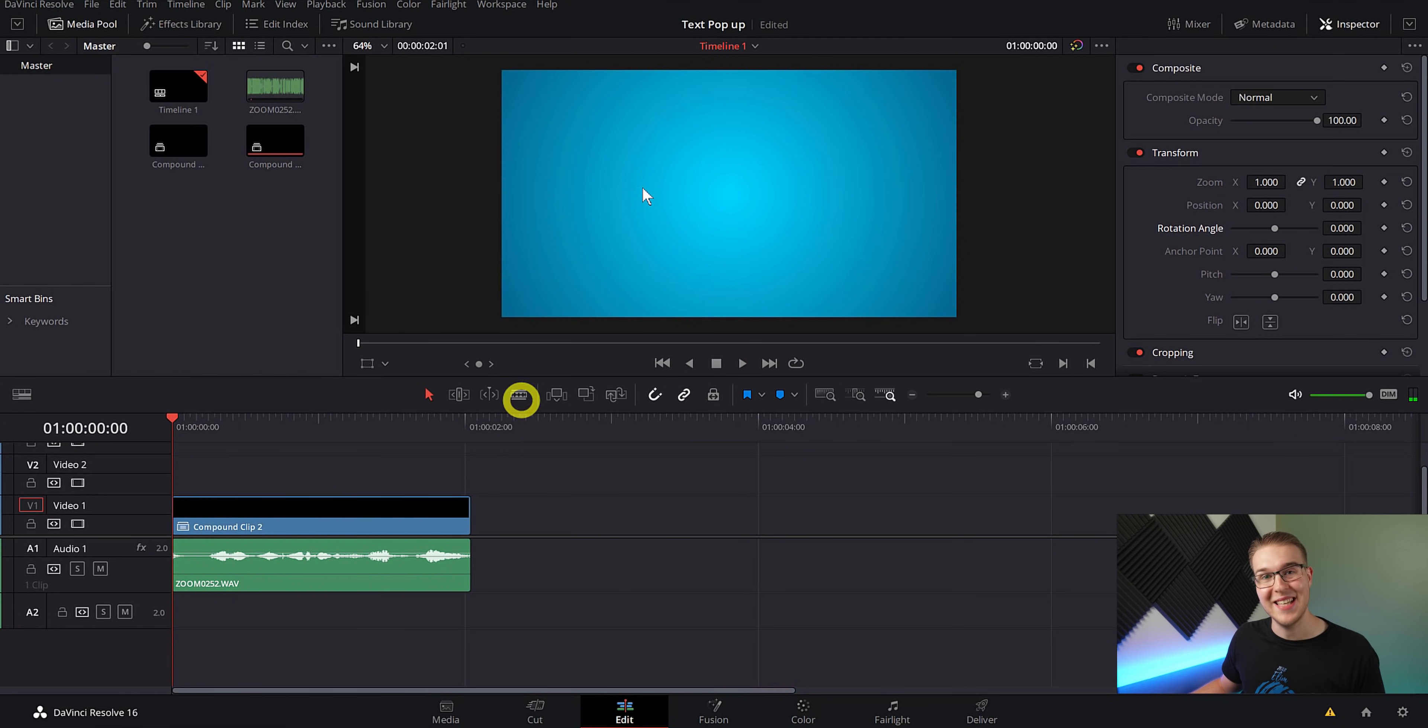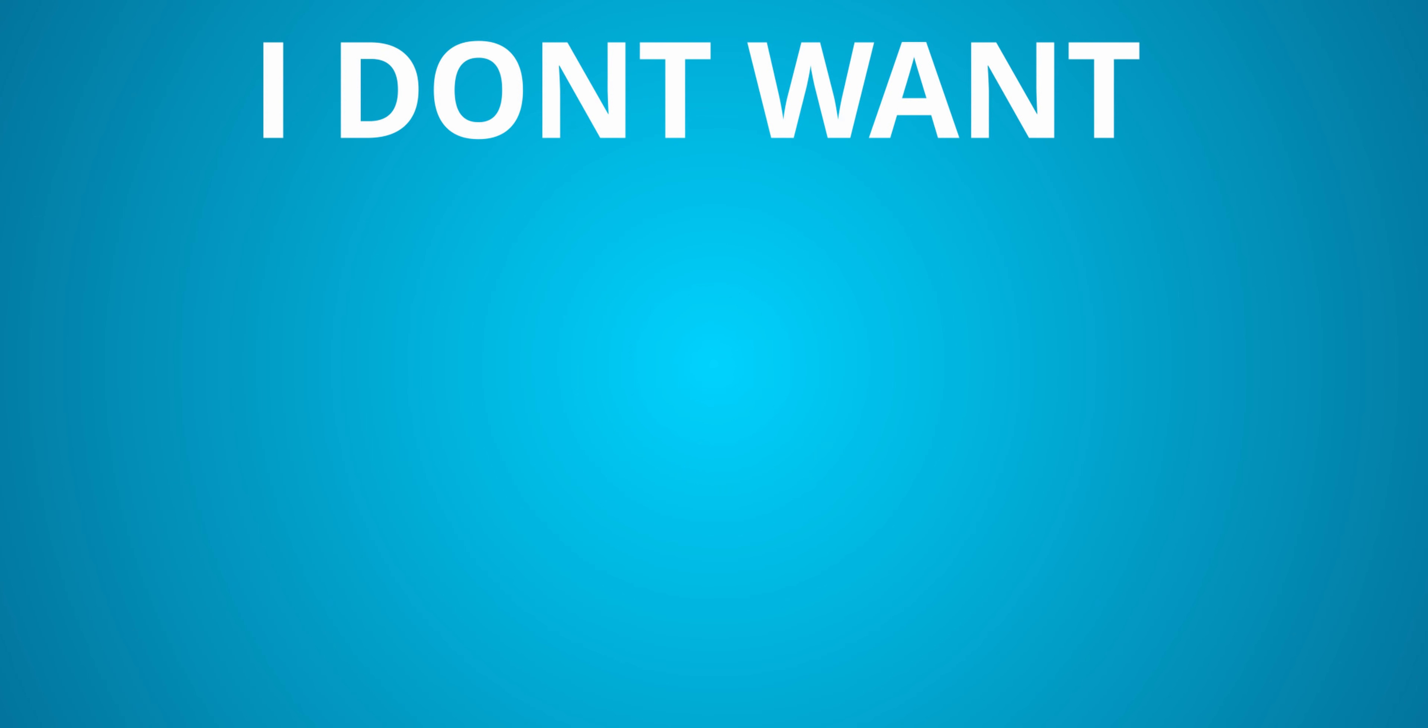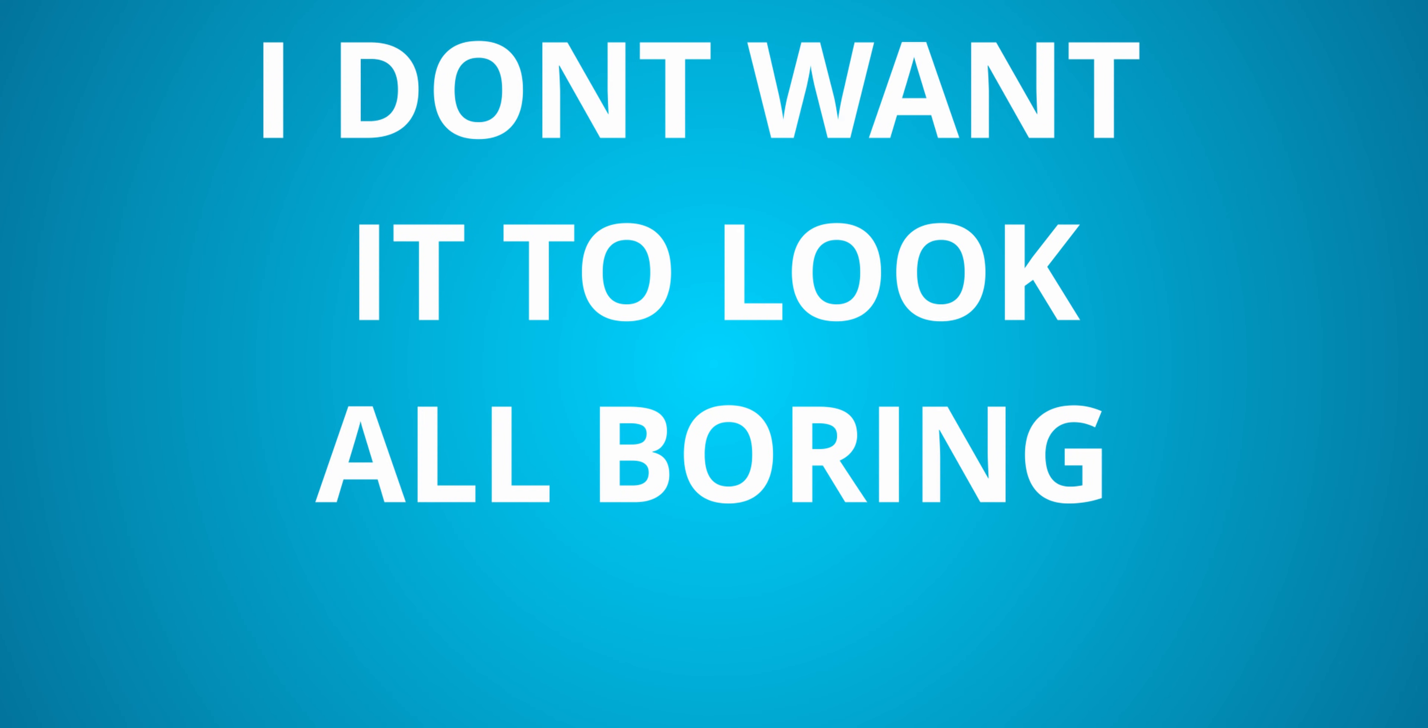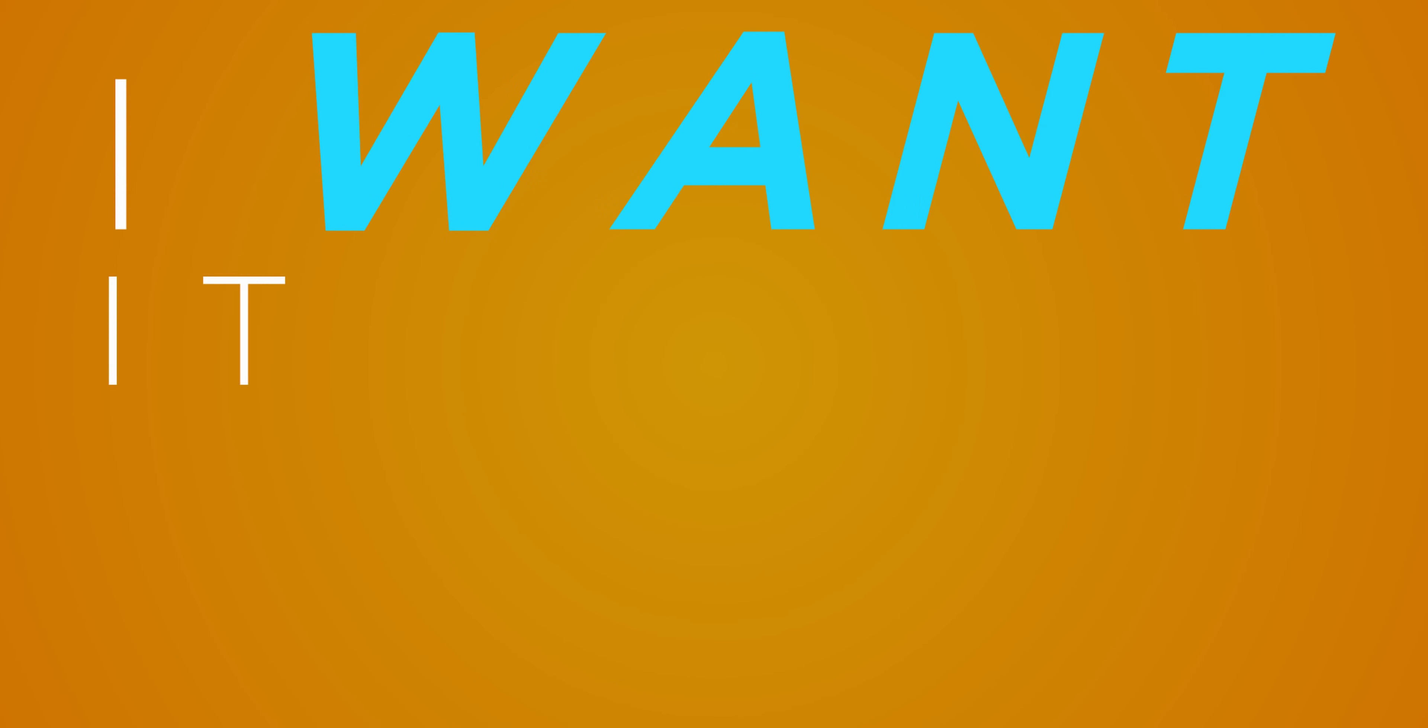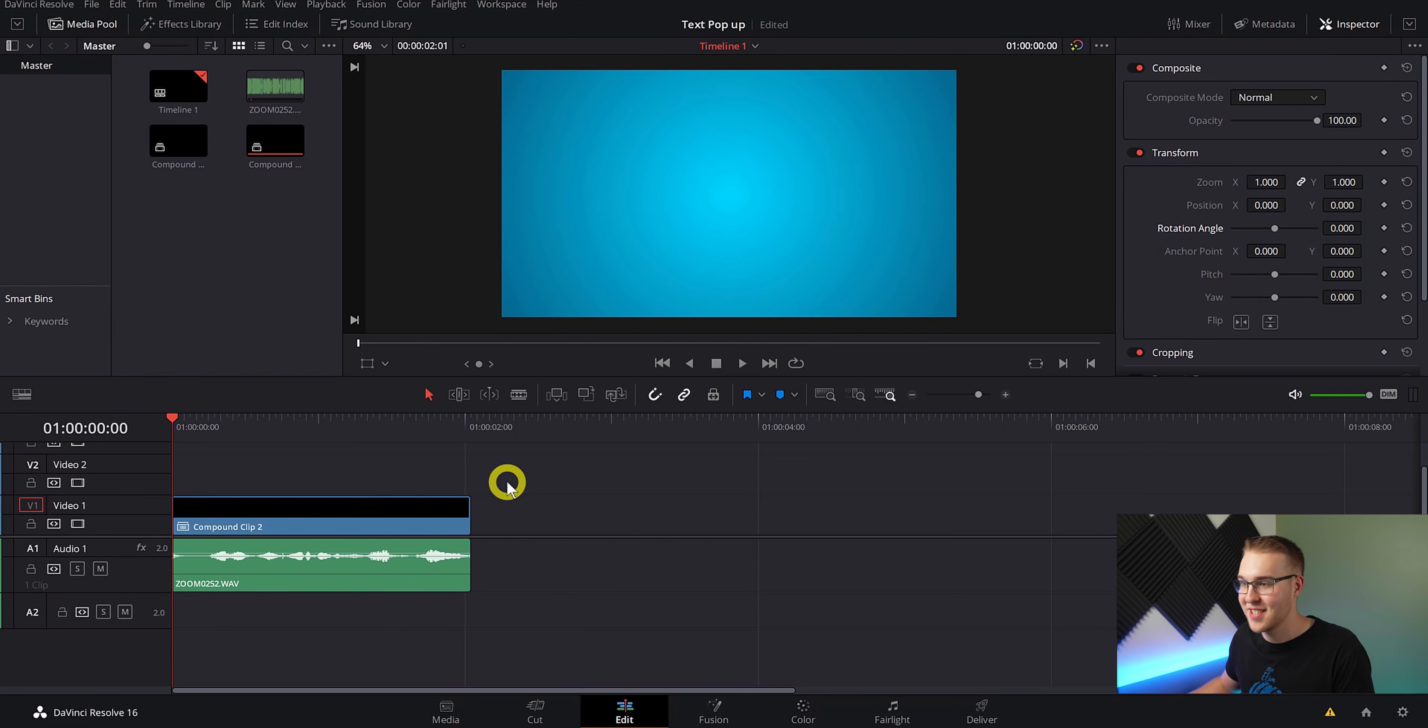And I make weekly DaVinci Resolve tutorials. So ultimately, I want my text to pop up as I say the words. But the thing is, I don't want it to look all boring in one font and stuff. I want it to pop and just look good. So to do that, the first thing we need, of course, is a text layer.